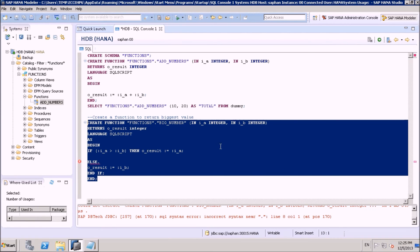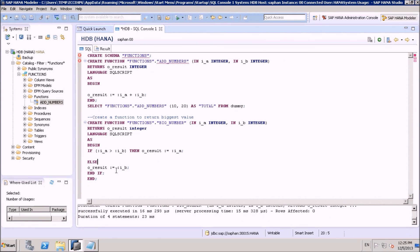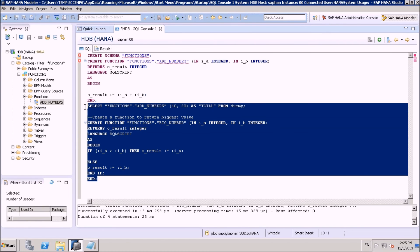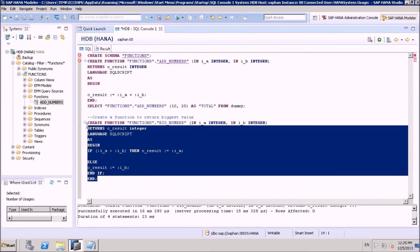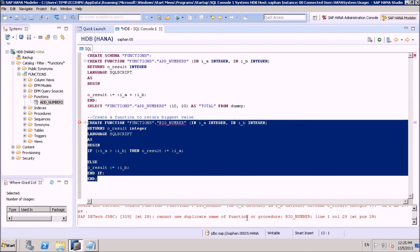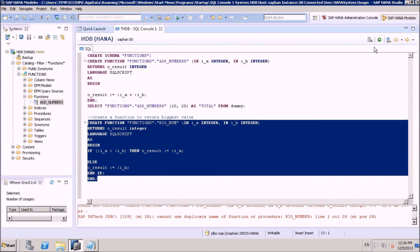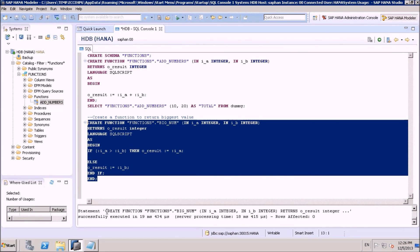We have a syntax error somewhere. We should not use certain extra keywords. After removing the issue, let's select and execute. We already had a function named BIG_NUMBER from an earlier attempt, but now our function has been created successfully.